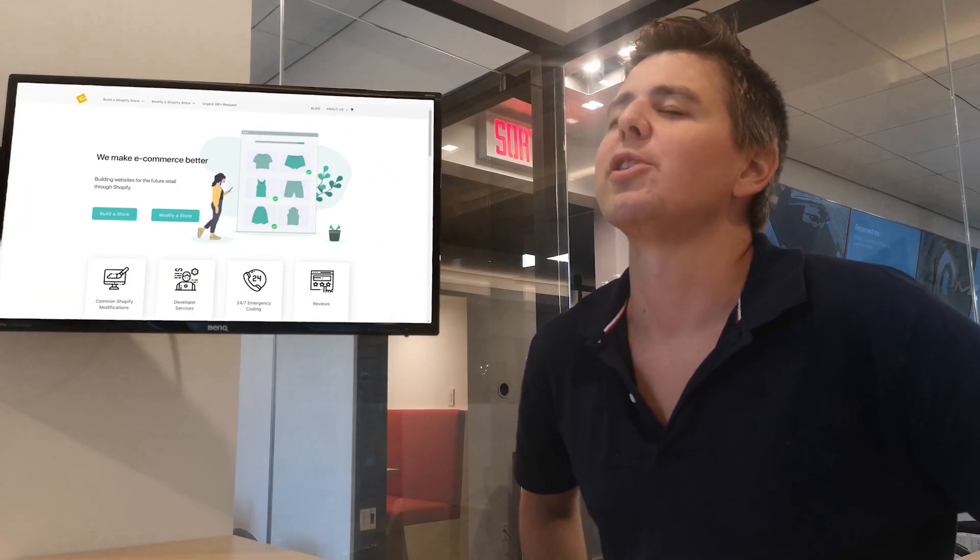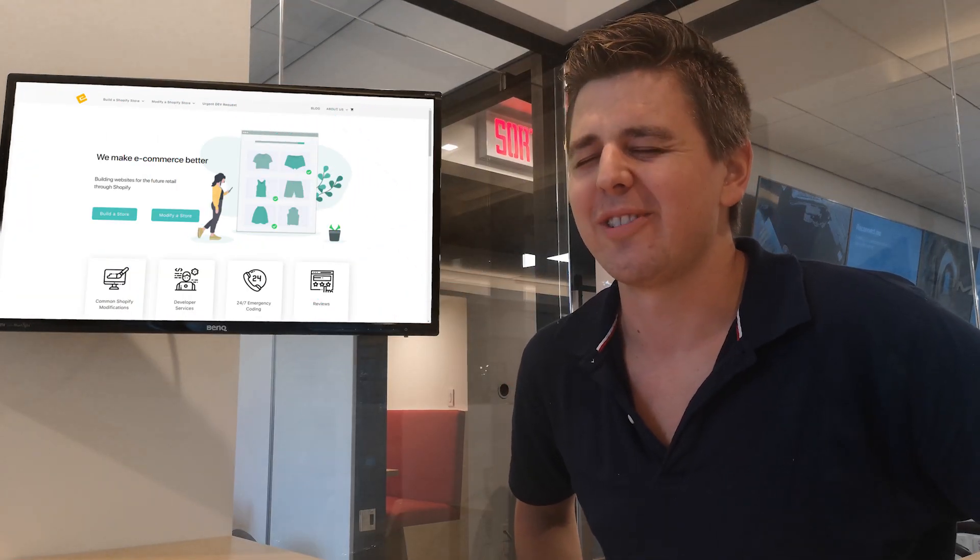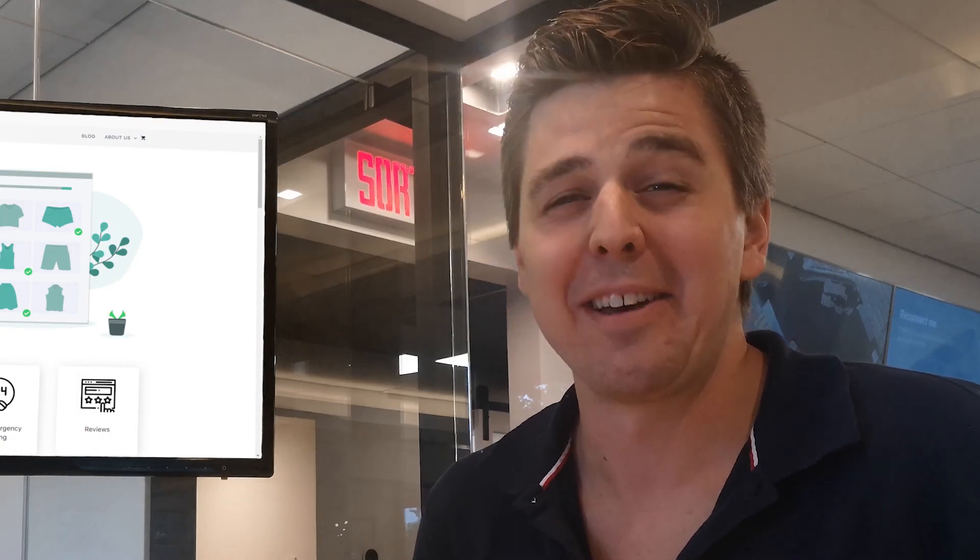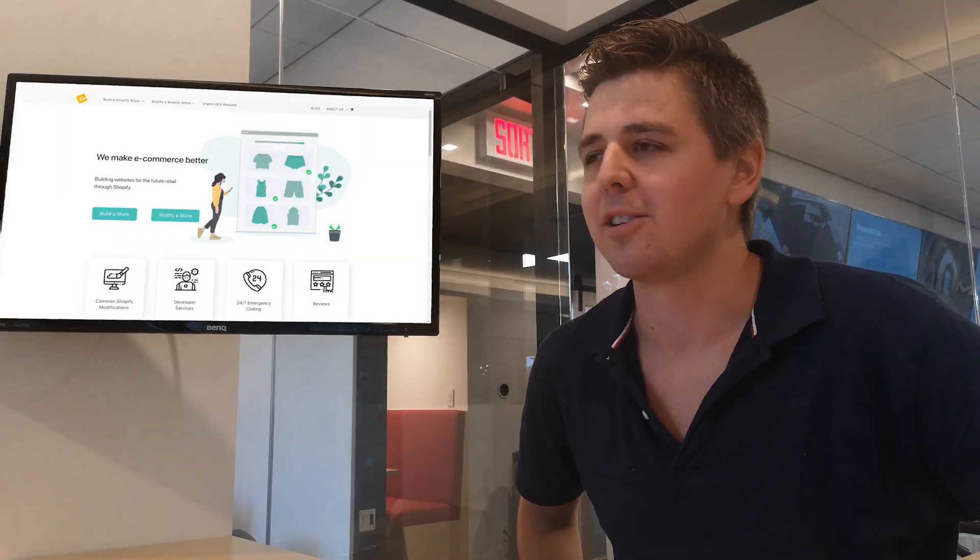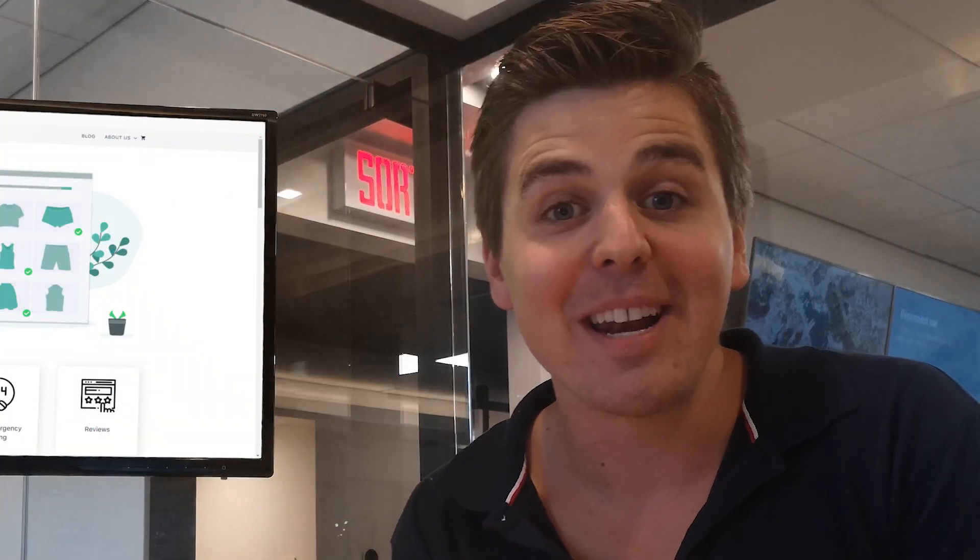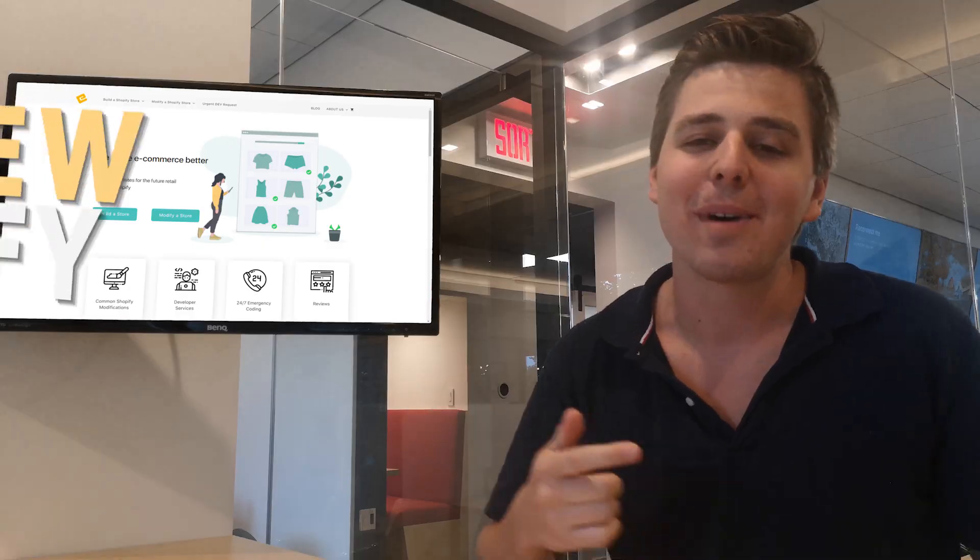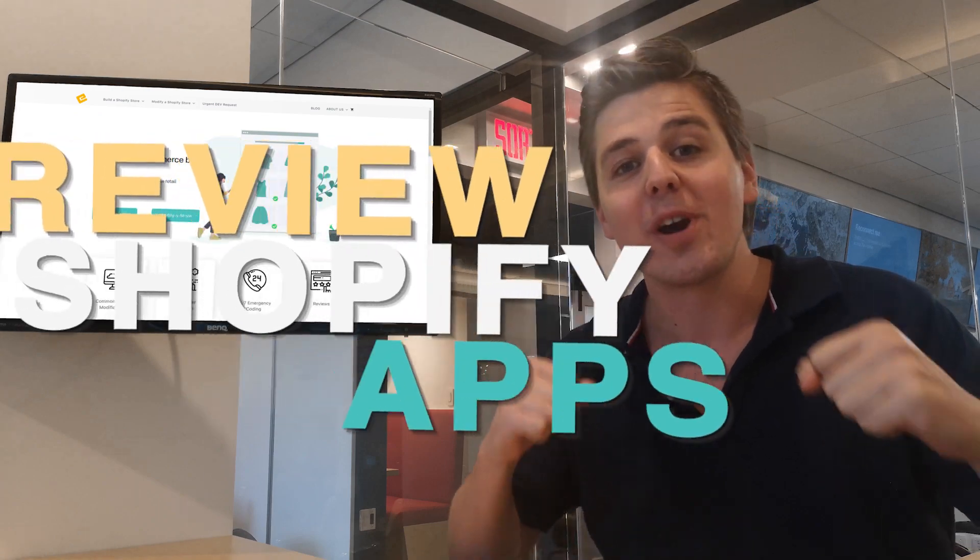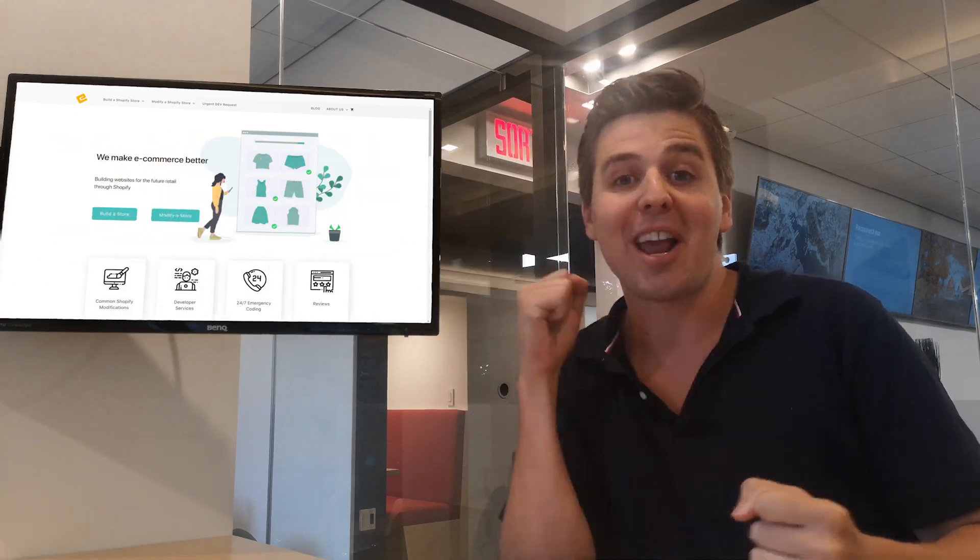All right, Andrew, think of a funny joke for the intro. I don't have a funny joke. Panic, panic, panic. Don't panic. Hello everyone, my name is Andrew from ecomexperts.io. Welcome back to another video in which we review Shopify apps.